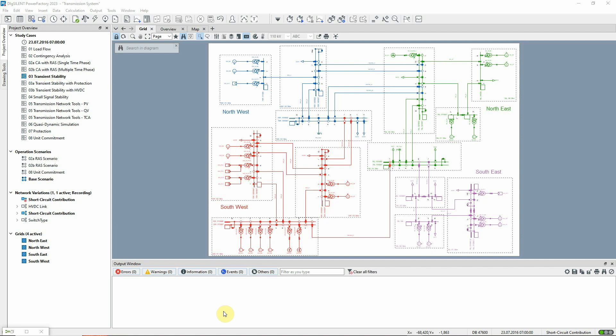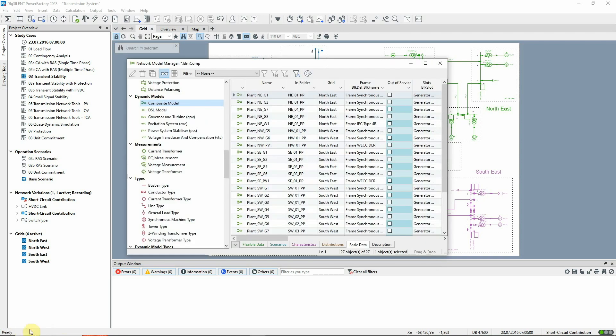The project already contains the dynamic model definitions of the controllers of the generators. The composite models and the common model definitions can be seen in the Network Model Manager. These are how the controller dynamics are defined in PowerFactory.